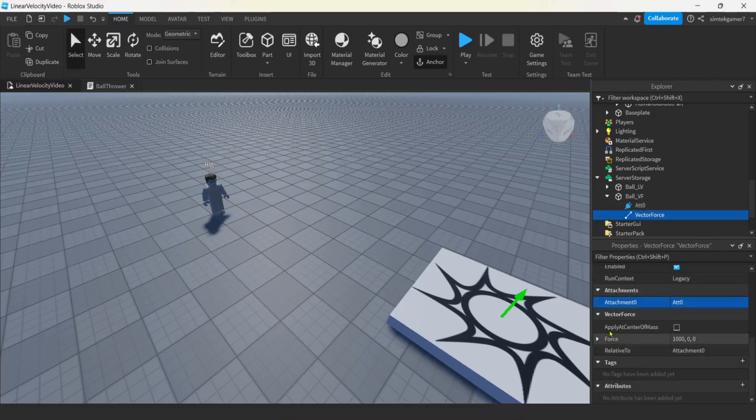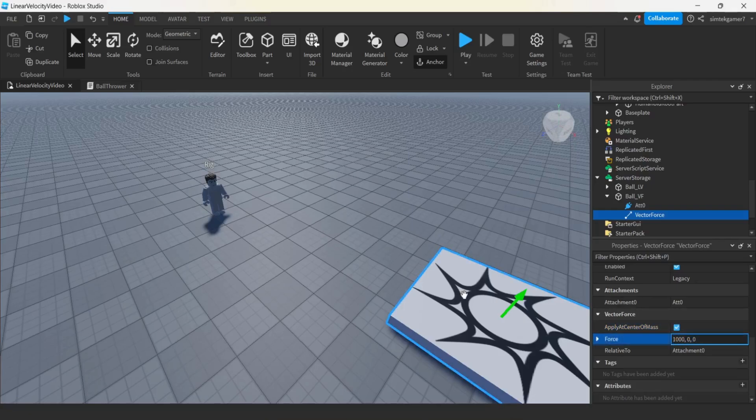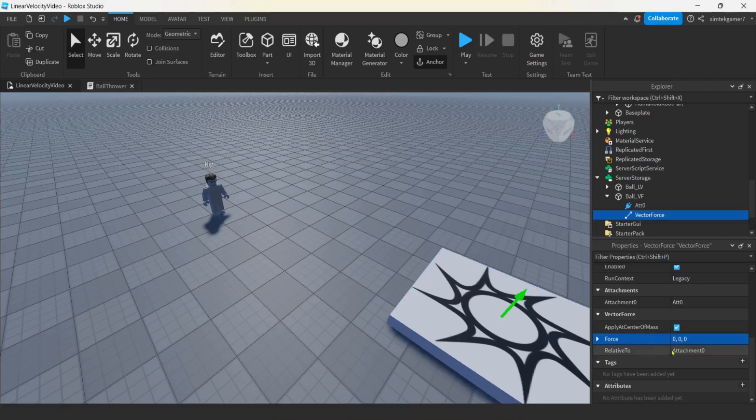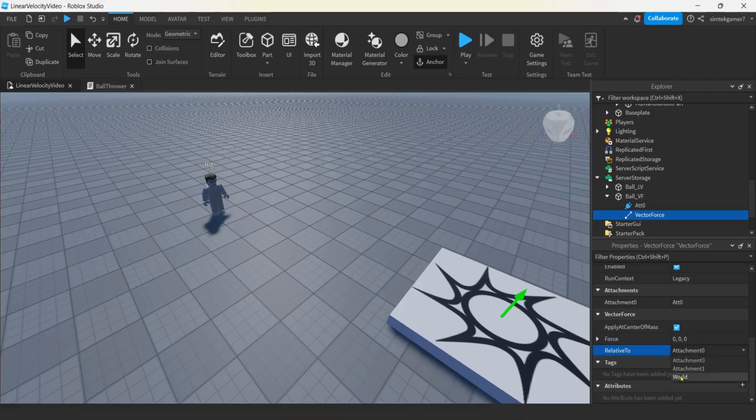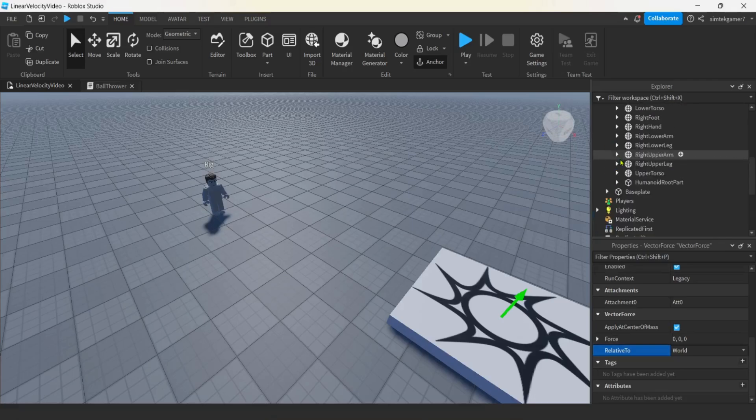On that vector force, we're going to go down, look for attachment zero. Notice I left that ATT zero in there, go ahead and select it. Now we have this apply at center of mass, that is really convenient for assemblies, that's parts that are connected by welds or joints, like a character. But we're just using a ball, but I'll set it anyway. I'm going to zero it out because I'm going to set it with code. Notice the relative to, I got that attachment zero, I am going to change that to world.